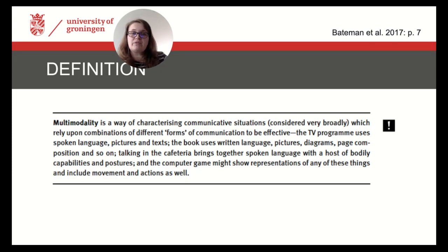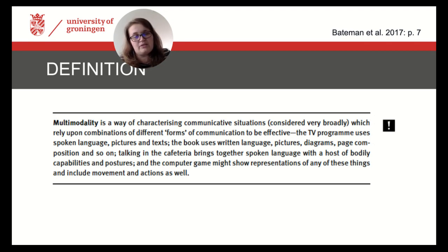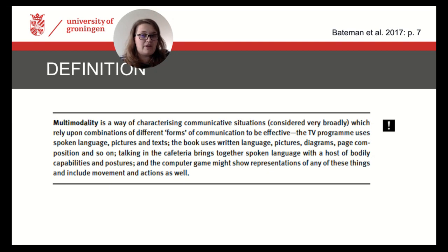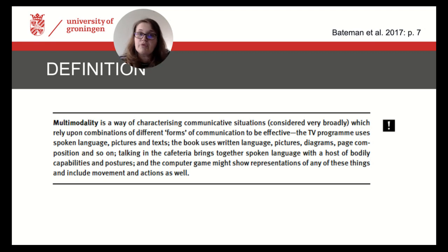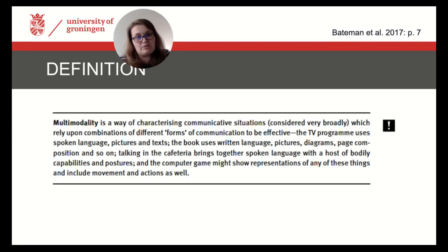To start with a wrap-up, here is the definition of multimodality as presented on the first pages in the book. Multimodality is a way of characterizing communicative situations, here considered very broadly, which rely upon combinations of different forms of communication to be effective. Right from the beginning the book gives many different examples of these communicative forms, both showing traditional as well as relatively new ways of communicating with different expressive forms.